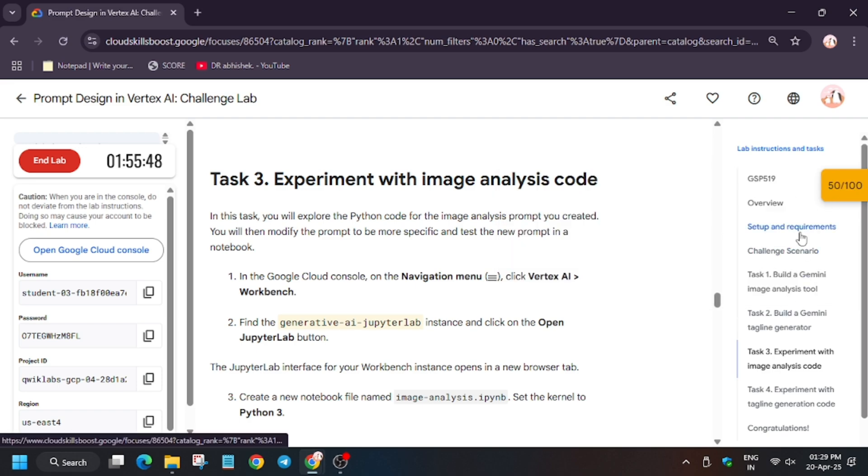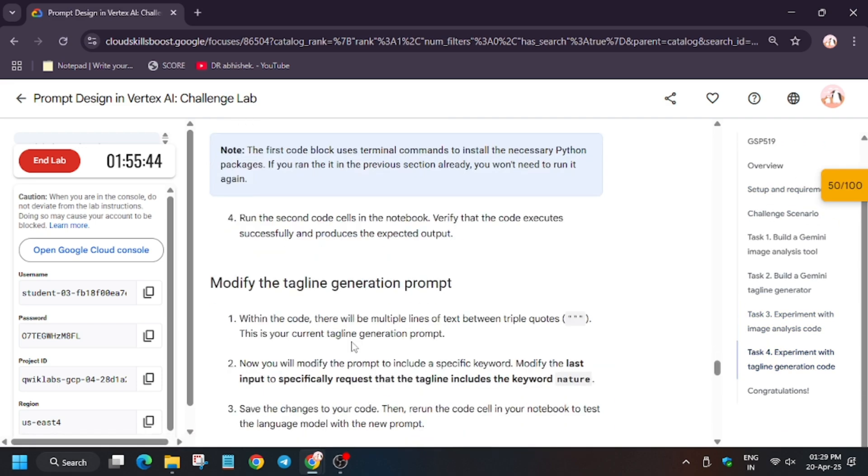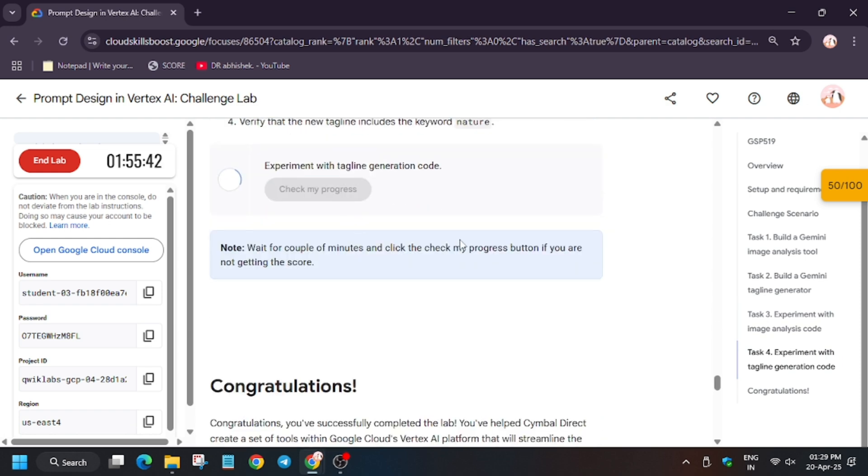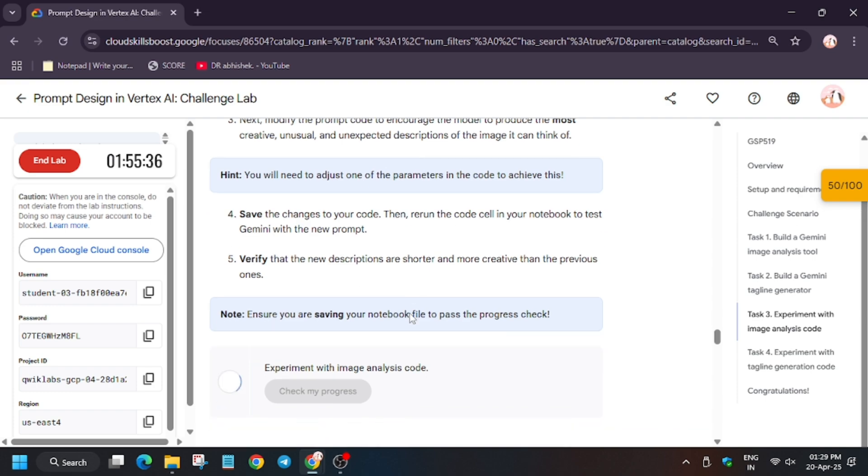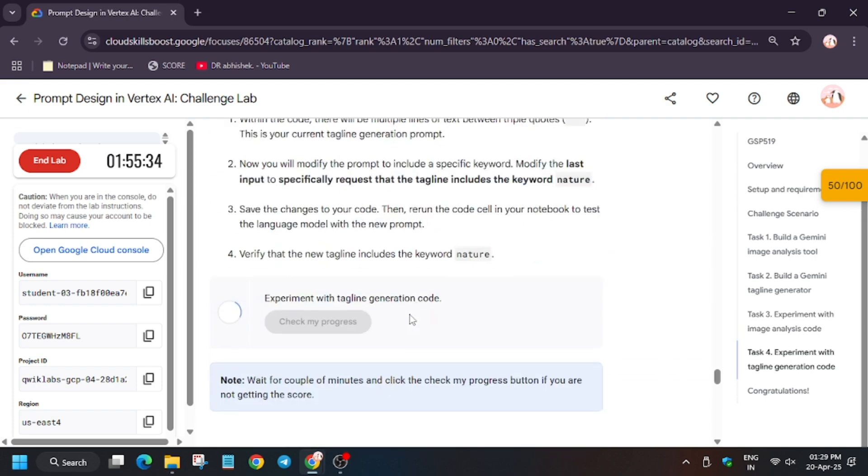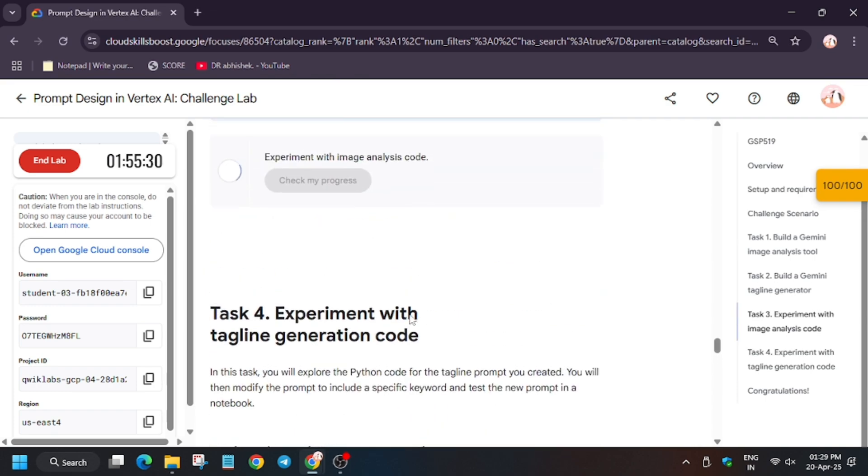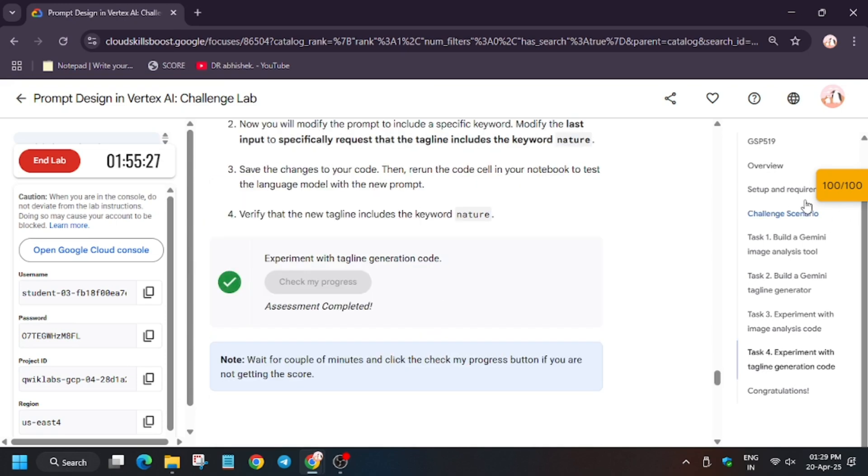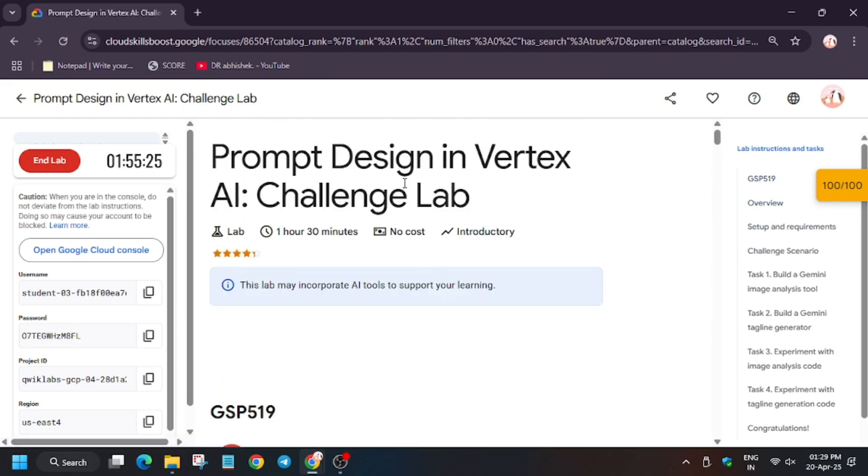Go to the instruction page. Let's check my progress for all the tasks and see whether we get full score or not. Meanwhile, in case you haven't subscribed to the channel, subscribe it and do check the playlist for more skill badges and labs. As you can see, we got full score and finally we are done with this lab. If you like this video, like it and share with your communities. Thank you guys, have a great day.